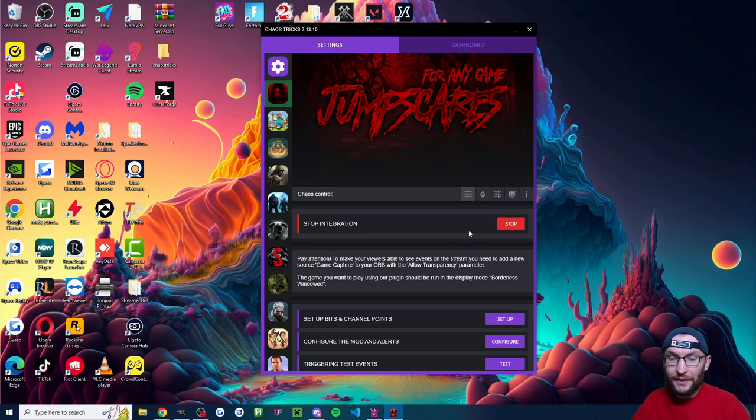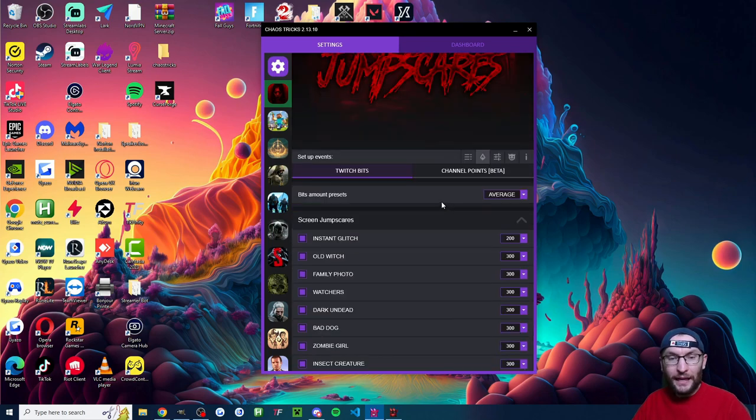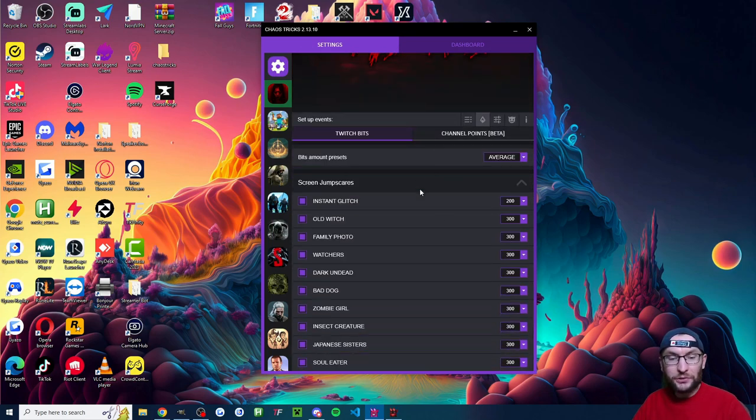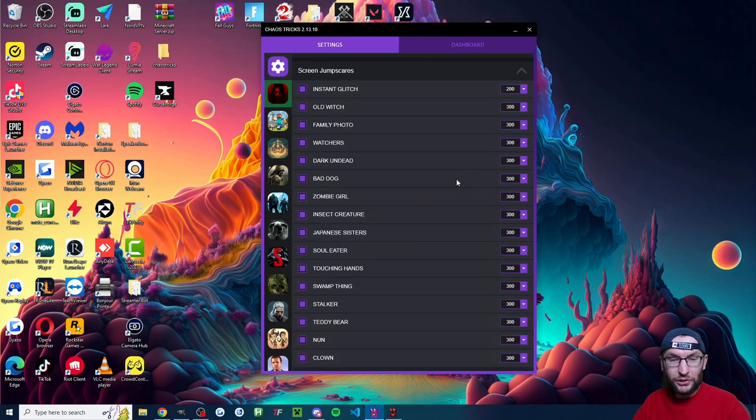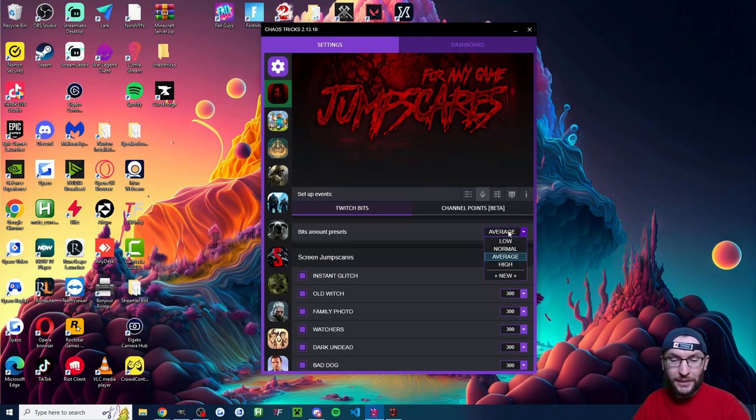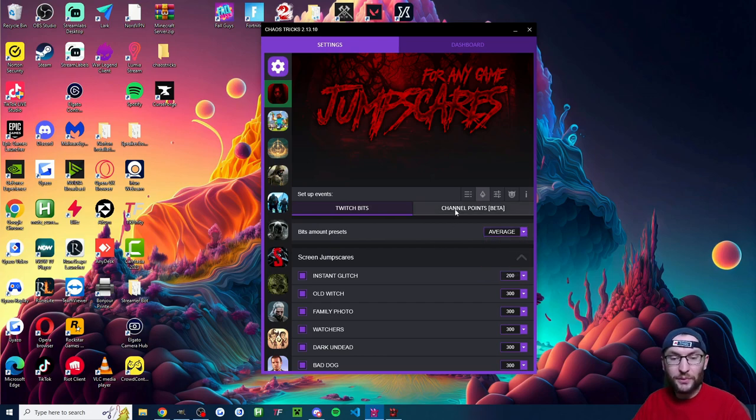So I've now got this set up events tab. And here I can set bit amounts to trigger different jump scares. So go through this, configure it to as many bits as you want. We've also got profiles for low, normal, average, high amounts of bits. And you can set custom profiles as well.